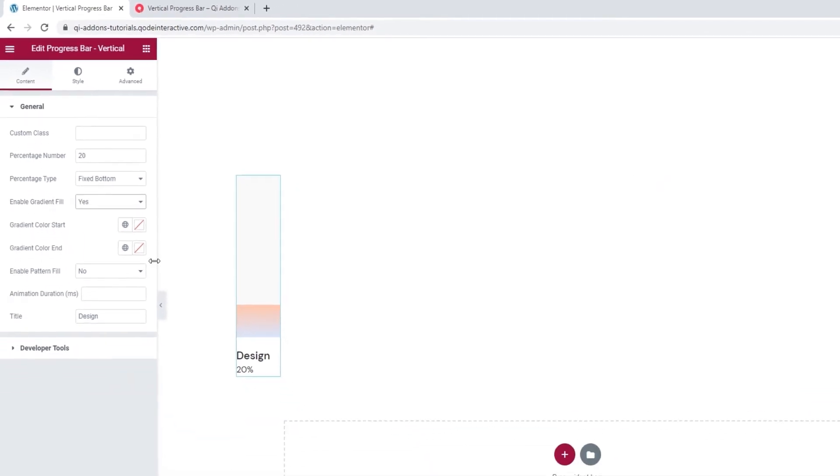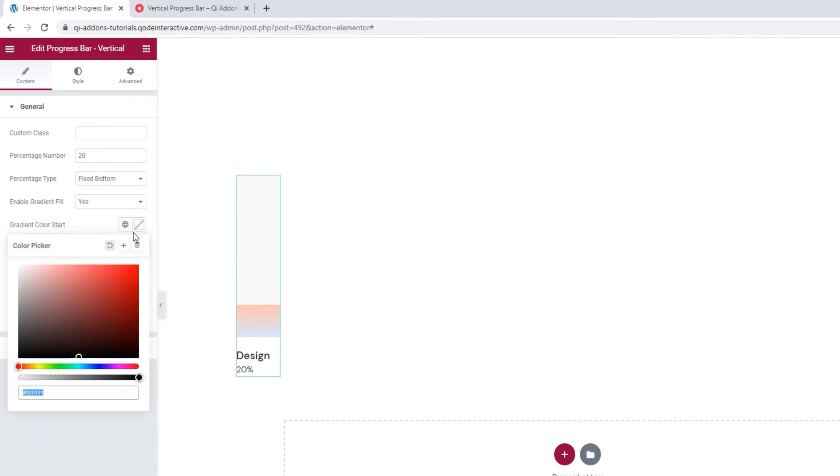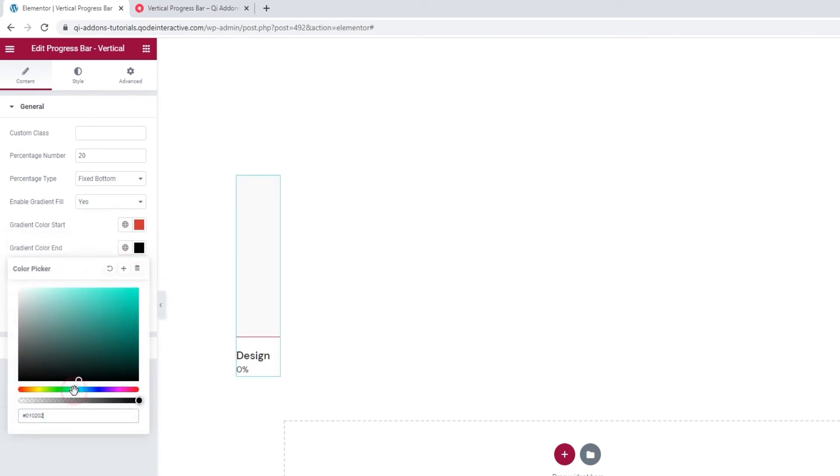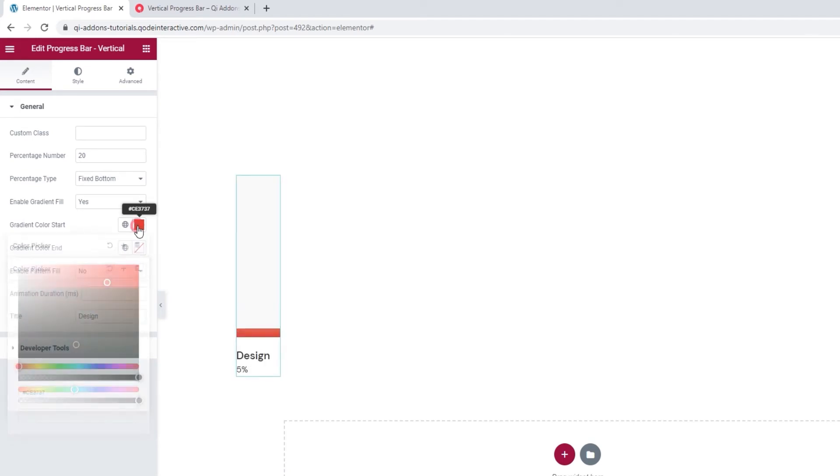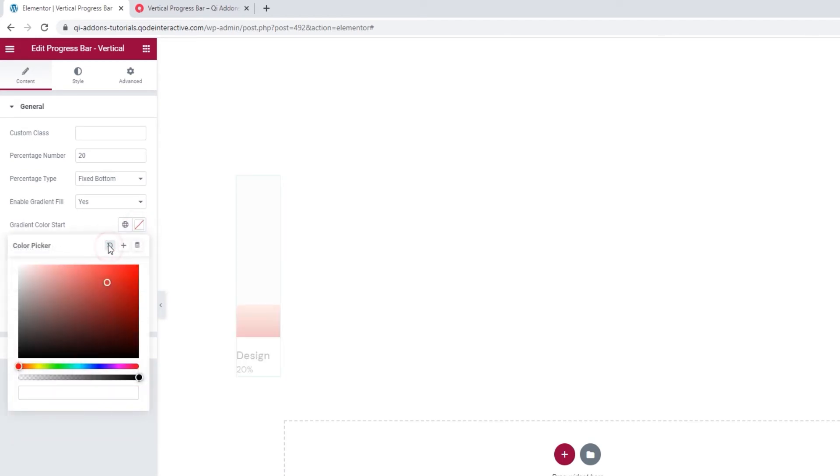You can adjust the colors by setting a new start color and a new end color. So you can make it reflect your site palette or your brand colors, whatever you like.